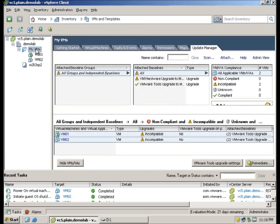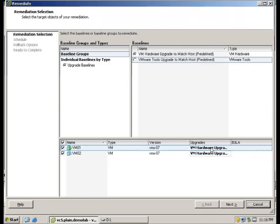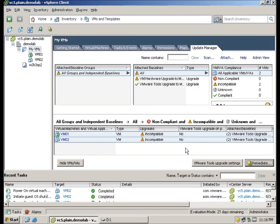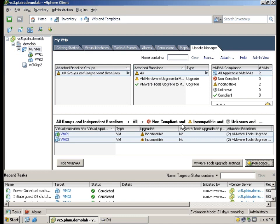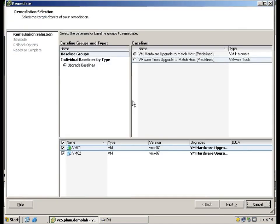Okay, next we will upgrade the virtual hardware. And you can see now that the VMware Tools does not require any upgrade, only the hardware now. Let's click on Remediate.